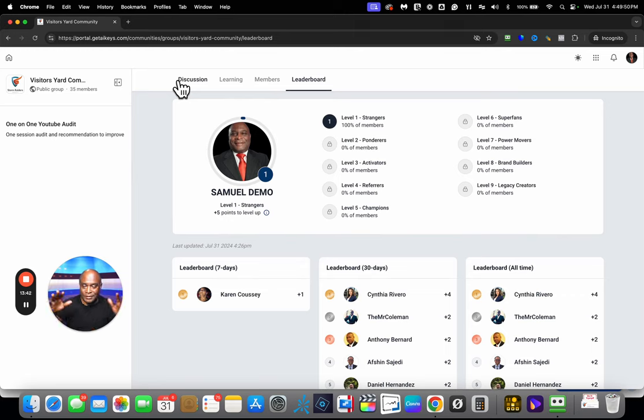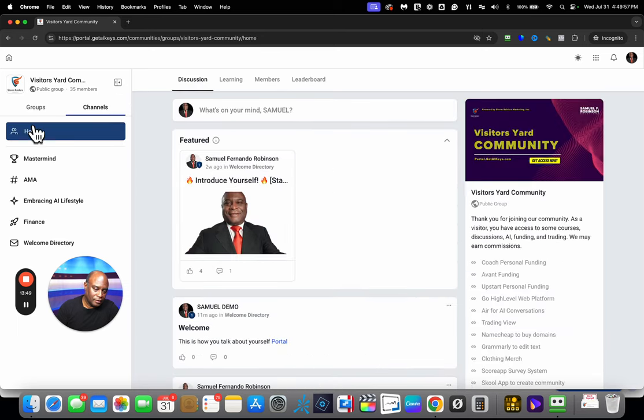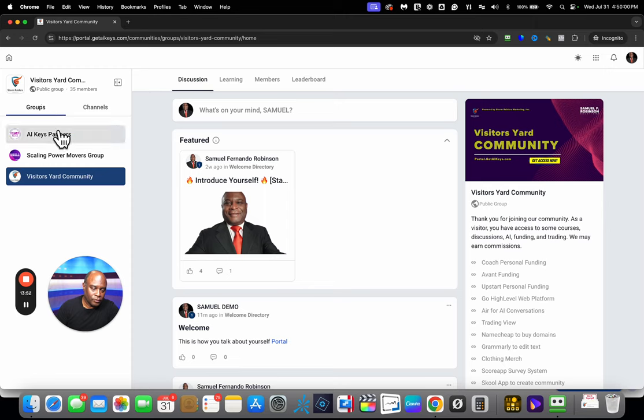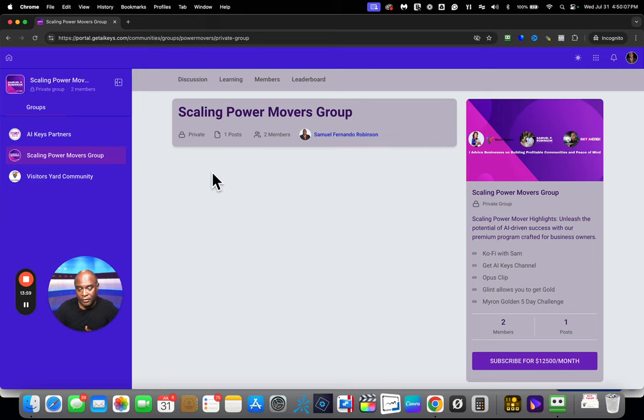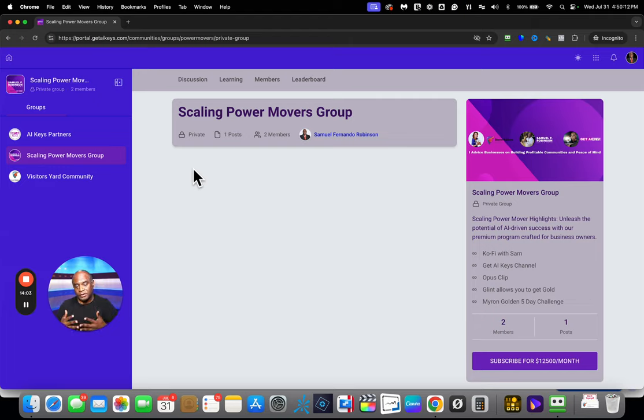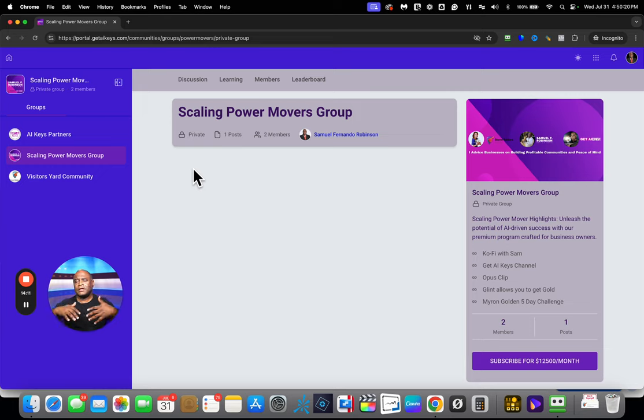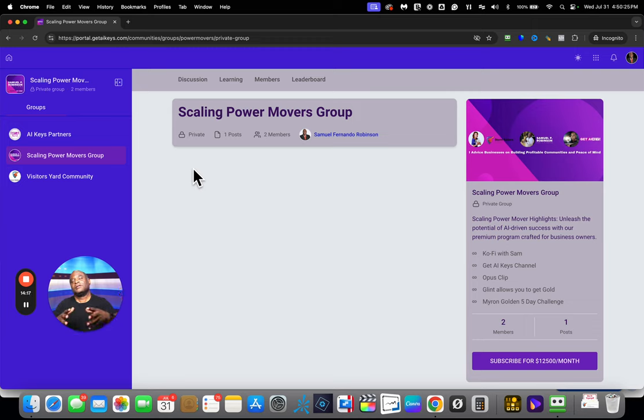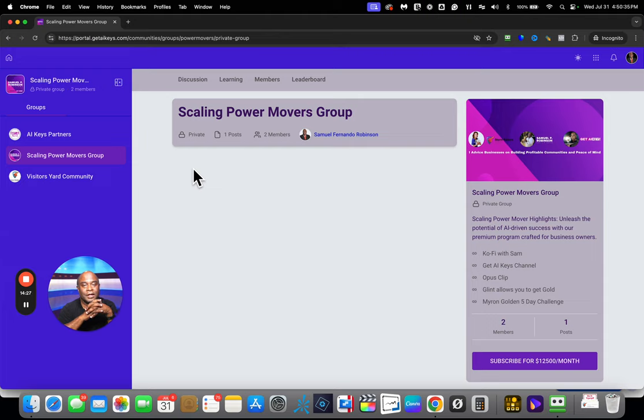Earlier on, I mentioned that you have different sections. If I go to group, I can join another community. The one that we have created is called the scaling power movers group. This group is for business owners that are cash flowing and they need some help to just get organized, document and create standard operating procedures, onboarding videos. They join this community when they're ready to scale. So they have everything in place and now they're ready to multiply. We help with all of that in this group.